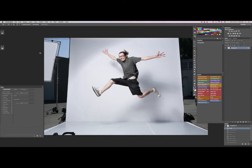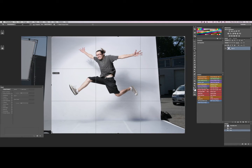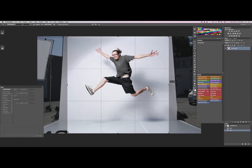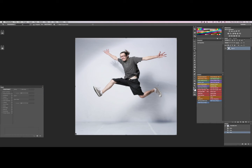Hey guys, so today I thought I'd do a little tutorial on how to do a dispersion effect, which is when the dust or particles kind of fly off the person. What we're going to do real fast is we're going to crop this image, because we don't want too much of the outer background to be selected when we select our white. This definitely works best when you have just a white background.